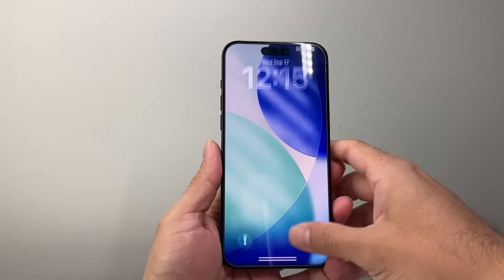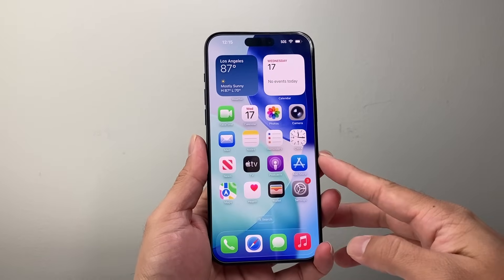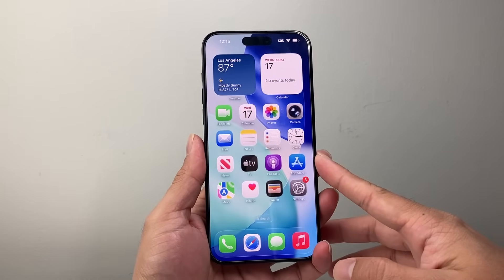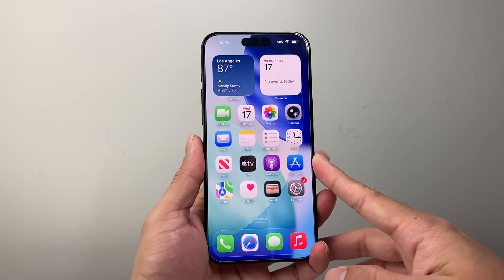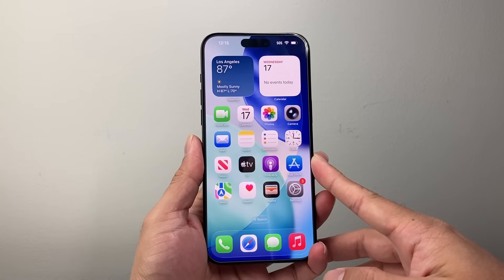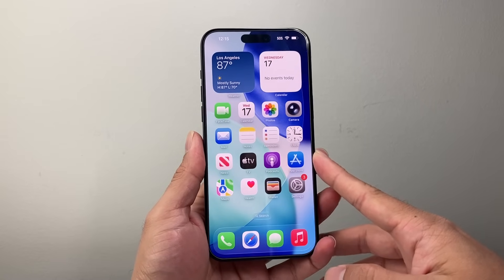Hey everyone, TechnoMenture here with a video for you guys. In today's video, I'm going to show you how to add the 3D spatial effect on the wallpaper on your iPhone lock screen on iOS 26.